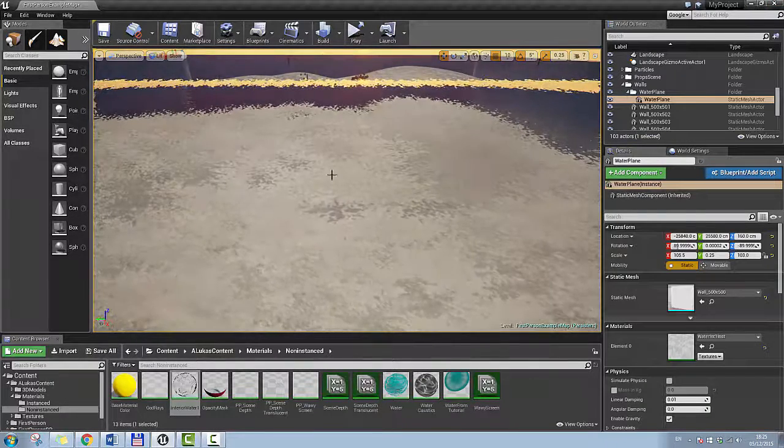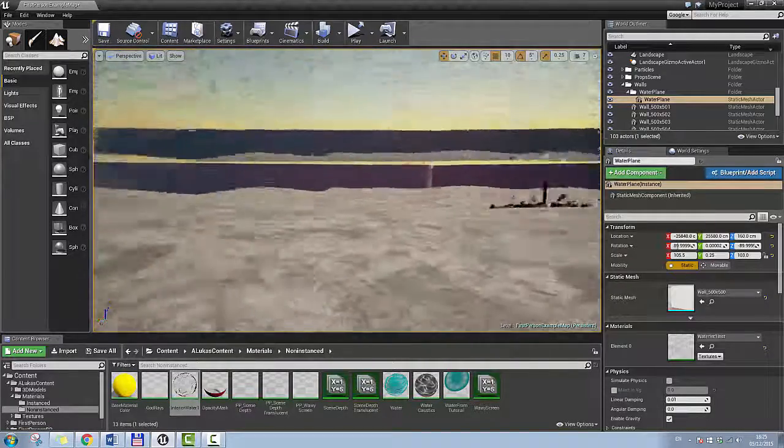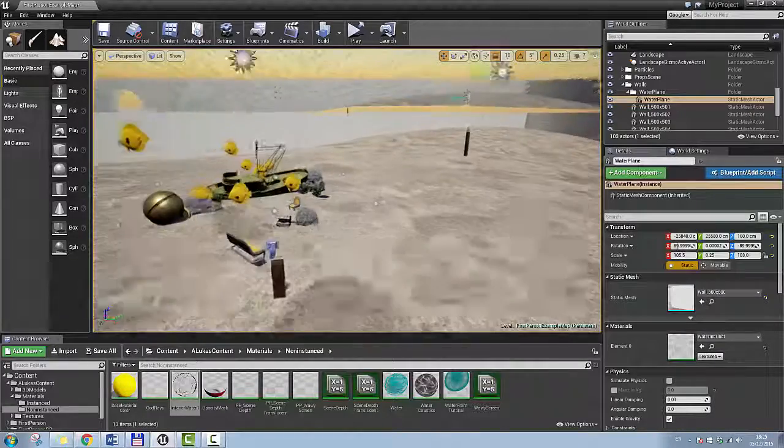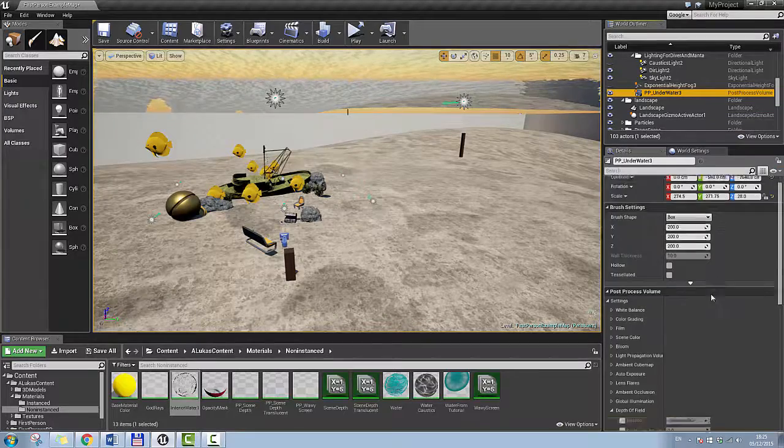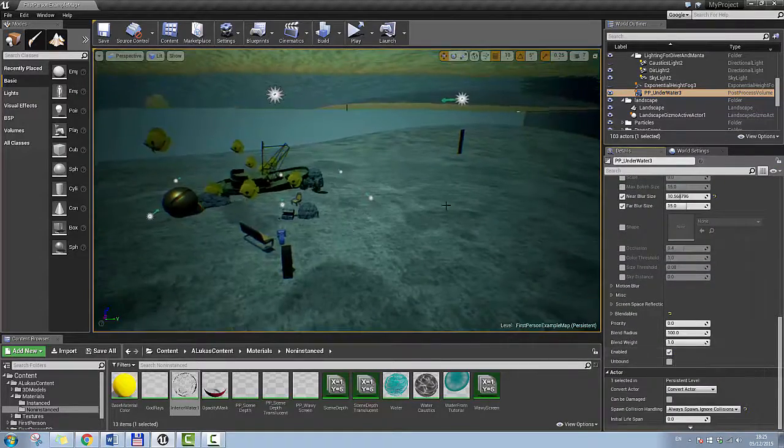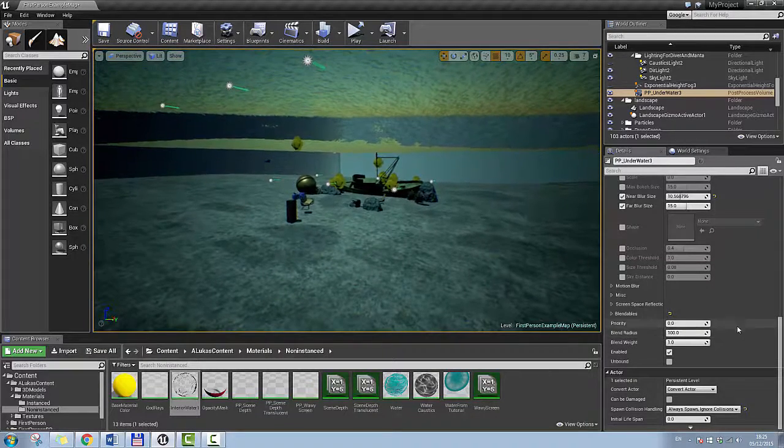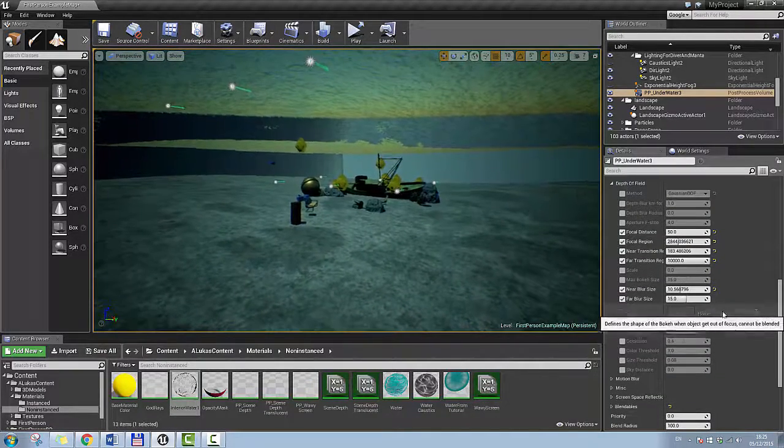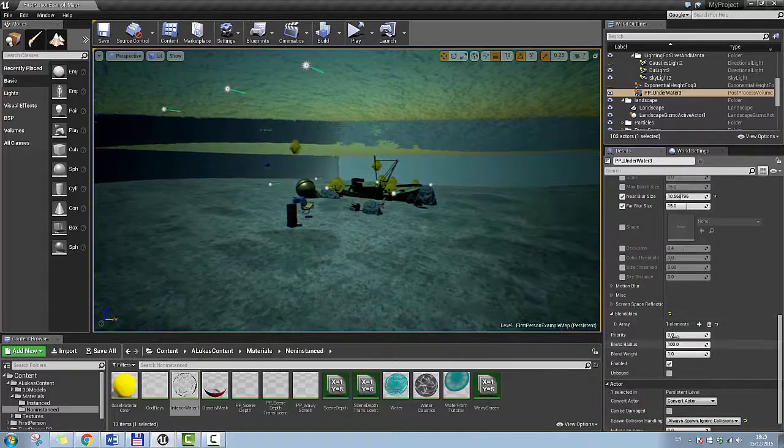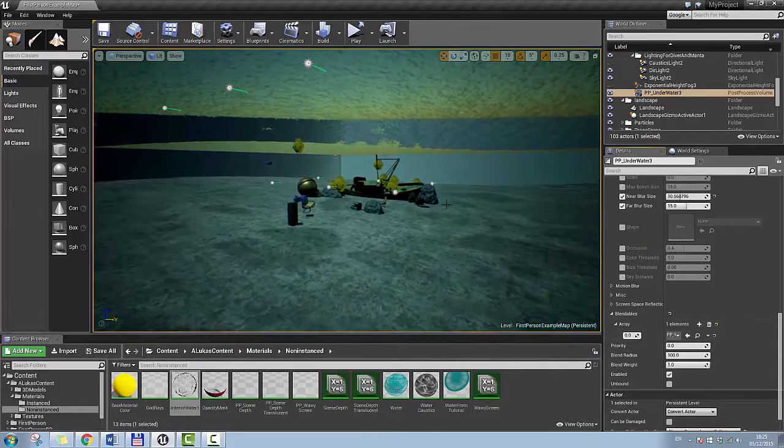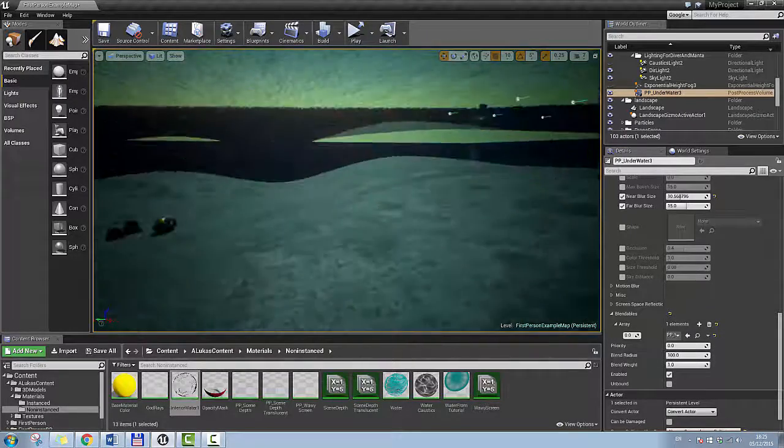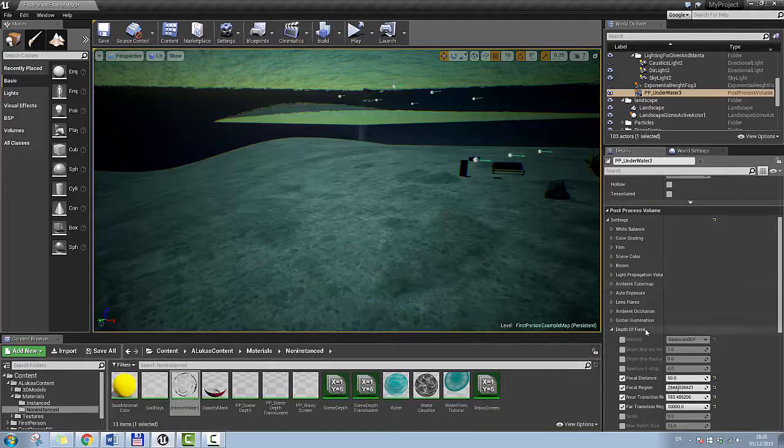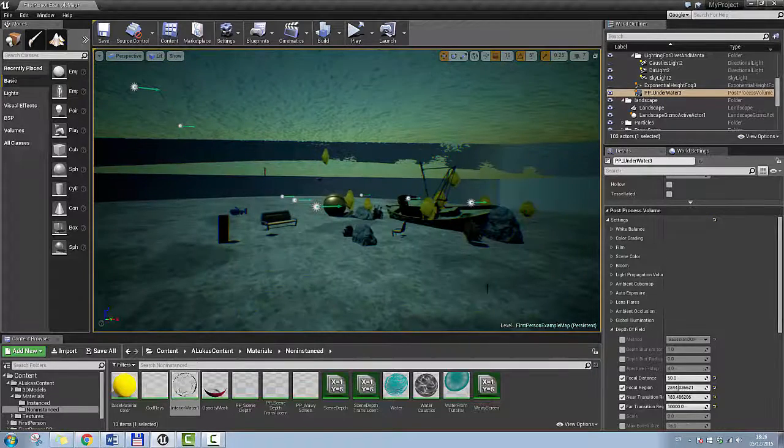Next I'm going to talk about post-process volume. So this is where I started with my underwater effects. So if I go and enable my post-process volume, as you can see there is already some wavy screen on it, but I'm going to disable it because I'm going to talk about that material in the later videos. So that is in my blendables. So that's how the post-process volume looks with just basic scene tint and no depth of field as well. I'm going to talk about the depth of field and blur in a second.